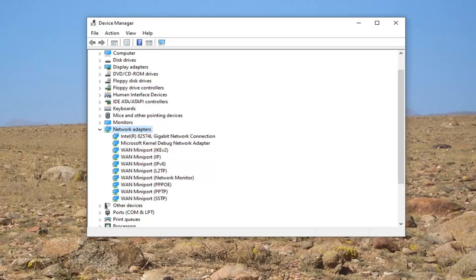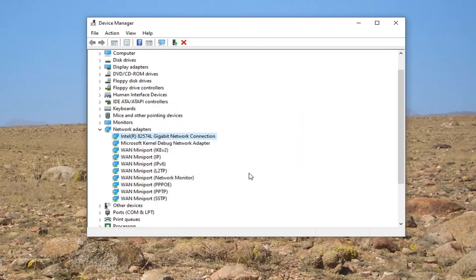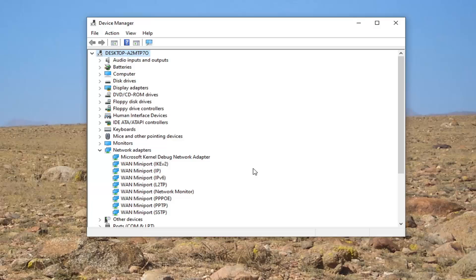Another thing you can try would be to, if you see a network adapter or network connection in here, you can try uninstalling it. So if you right-click on it and select Uninstall Device and uninstall it, then restart your computer. As long as you had it connected — if it was an internal adapter you don't have to do anything, or if you had an external dongle connected, like on an older desktop that didn't have built-in Wi-Fi, just make sure it's plugged in, restart your computer, and see if that resolves the problem.